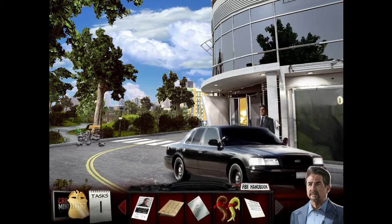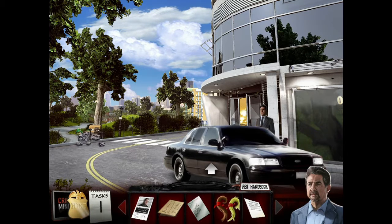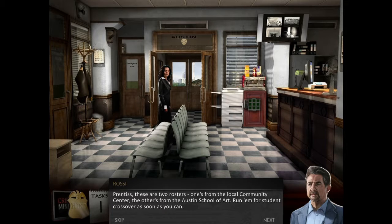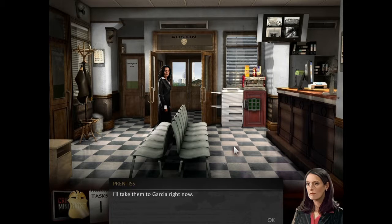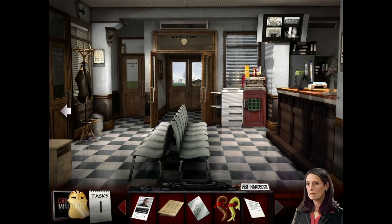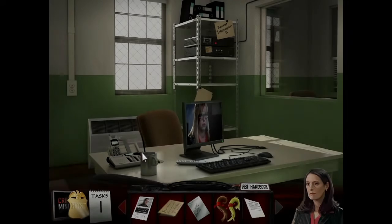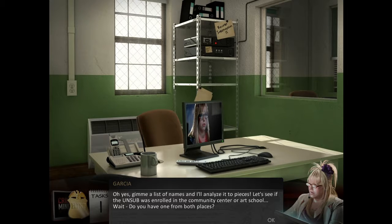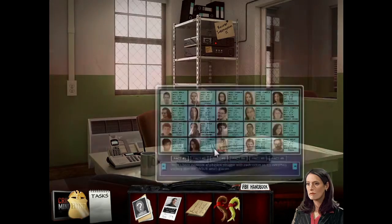It's Hotch! Prentiss! These are two rosters - one is from the local community center, the other is from the Austin School of Art. Run for student crossover as soon as you can. I'll take them to Garcia right now. Garcia's in there on the computer. Community center roster. Give me a list of names and I'll analyze it to pieces. Let's see if the unsub was enrolled in the community center or art school. Do you have one from both places? Yep.